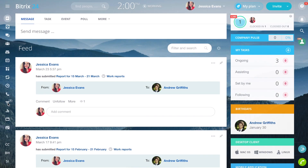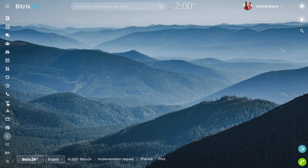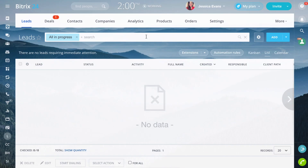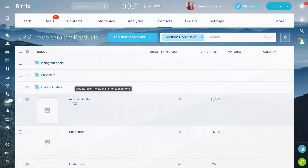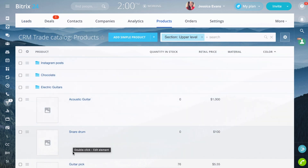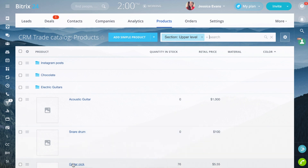In Bitrix24, everything you offer is called products, and they are placed into the catalog. Products can be stored in a common folder or grouped into sections.